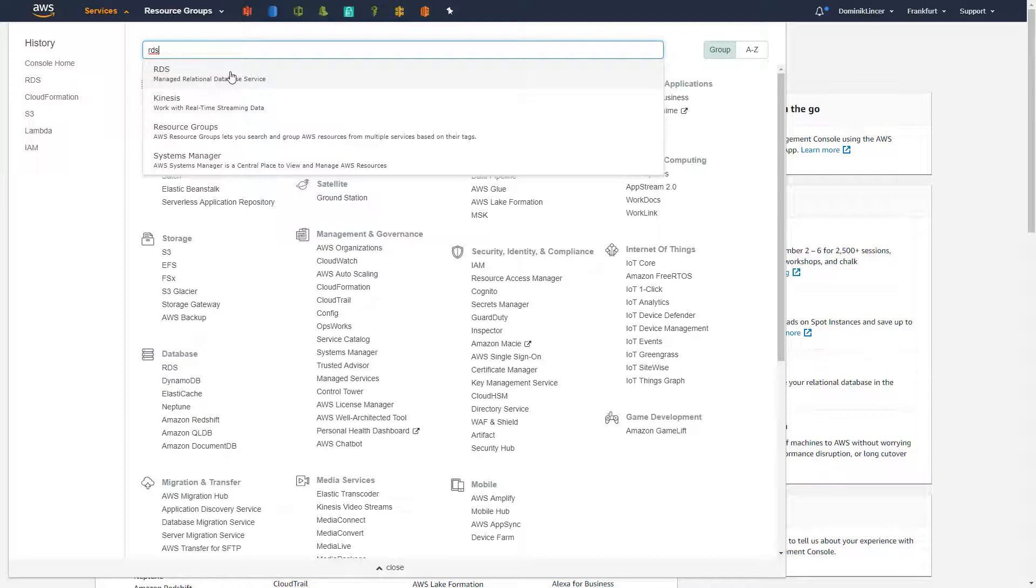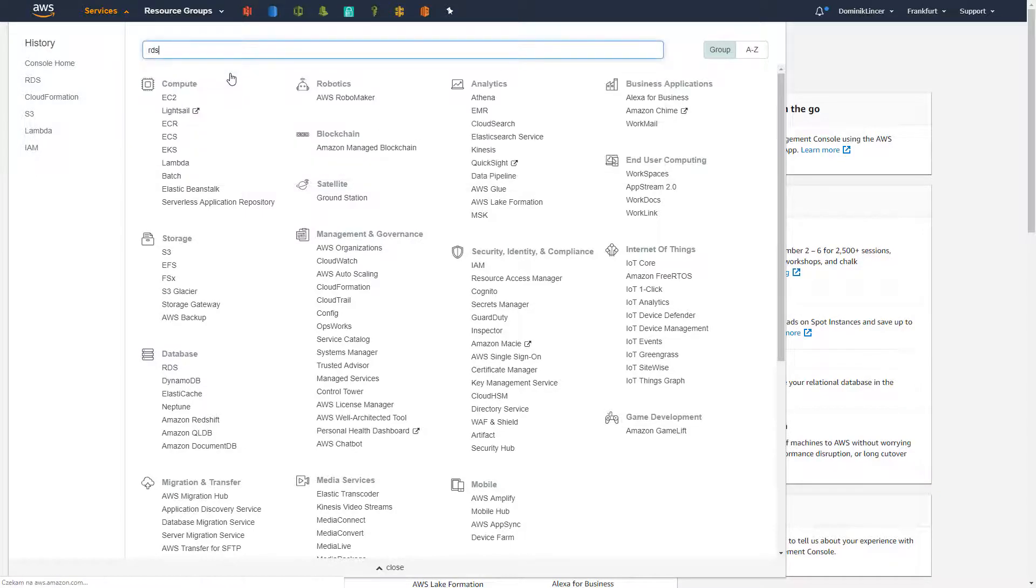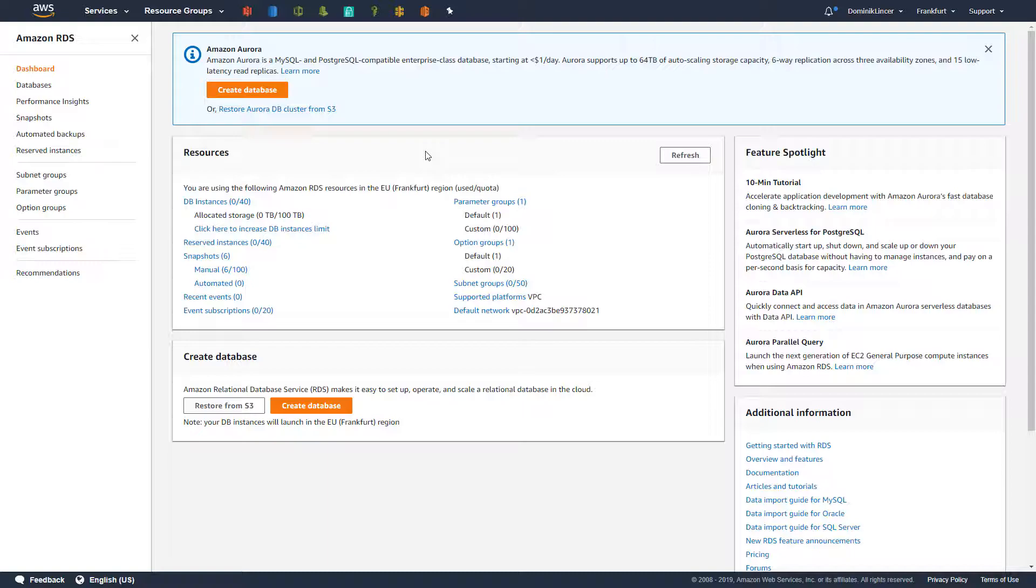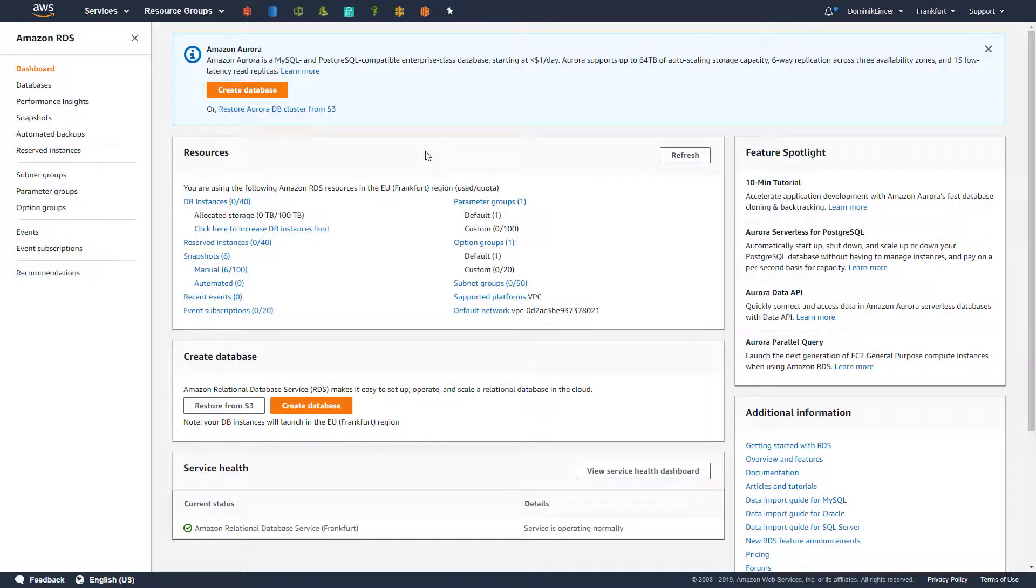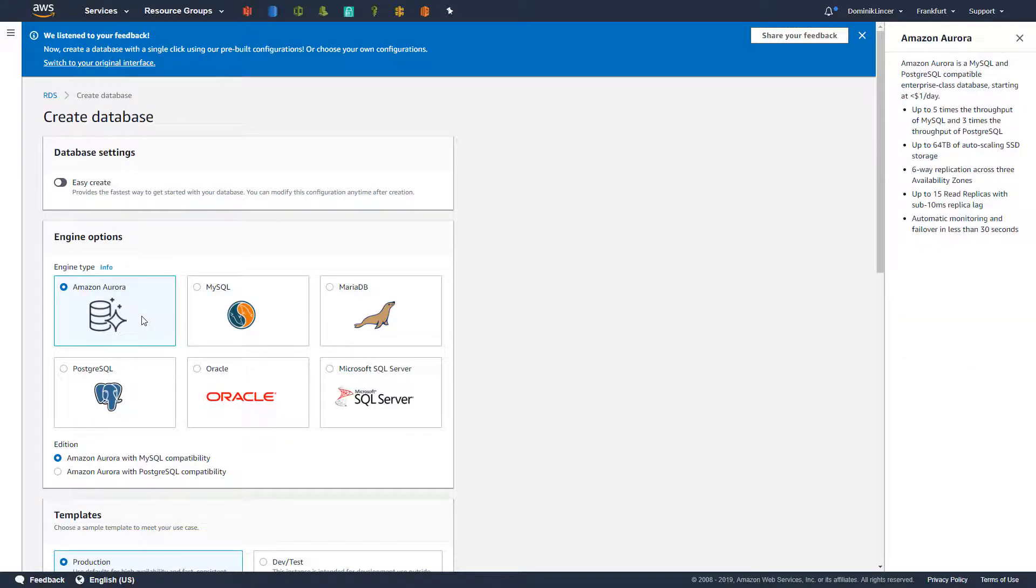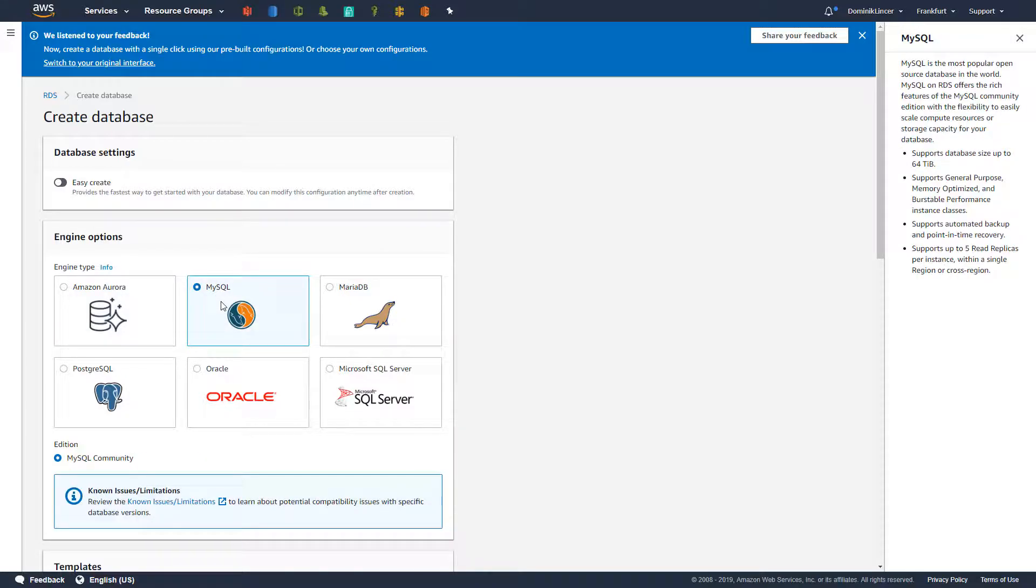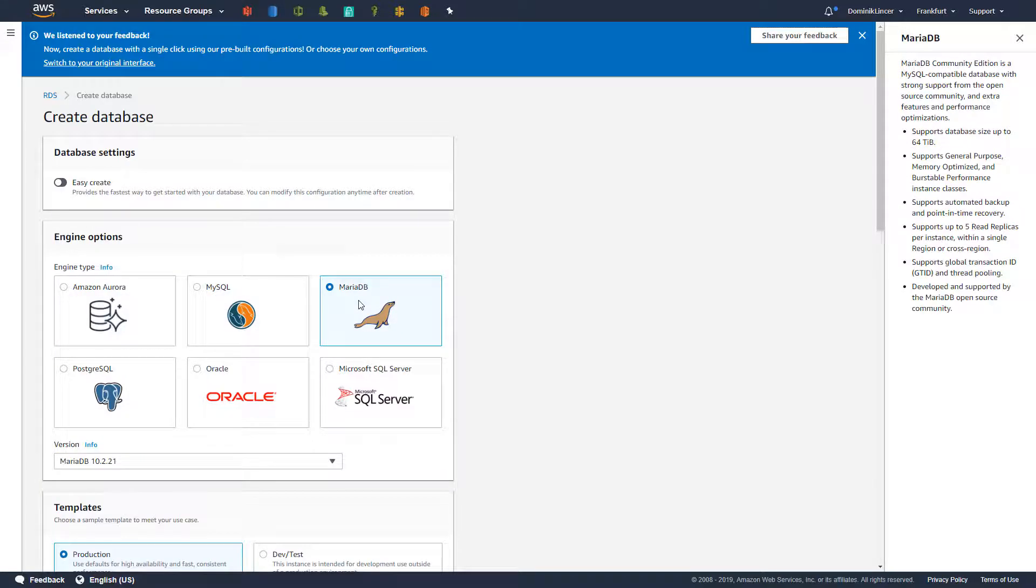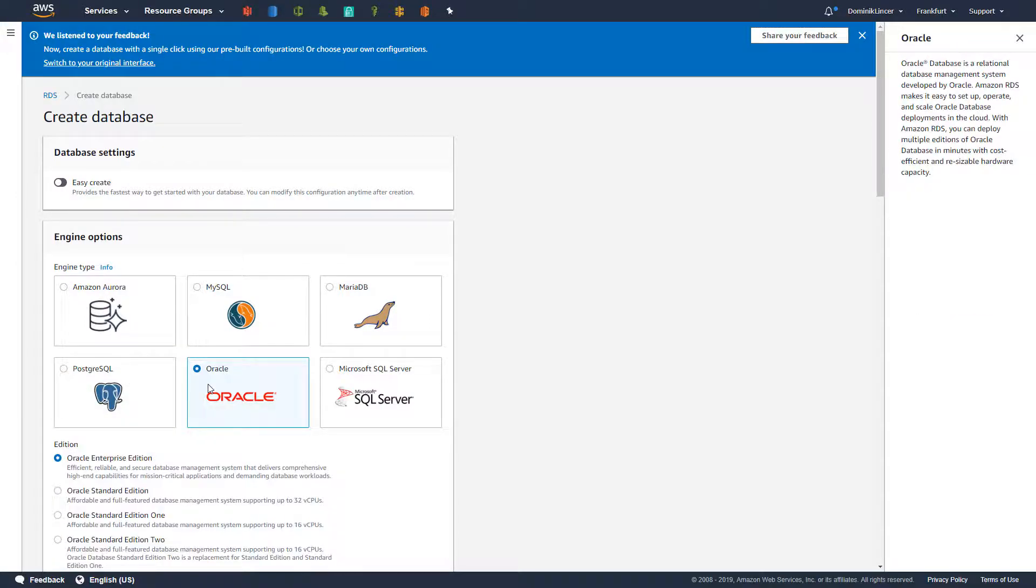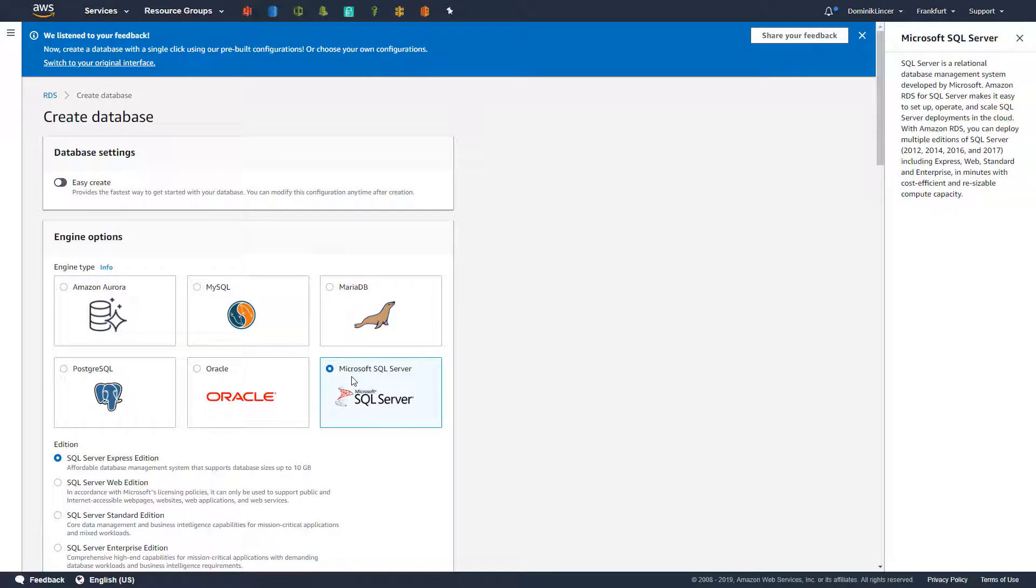RDS, in other words relational database service on AWS, allows us to create databases on many different engines. The first one is Amazon Aurora, which is own AWS engine. We also got MySQL, MariaDB, PostgreSQL, Oracle, Microsoft SQL Server. We'll use Microsoft SQL Server in this tutorial.